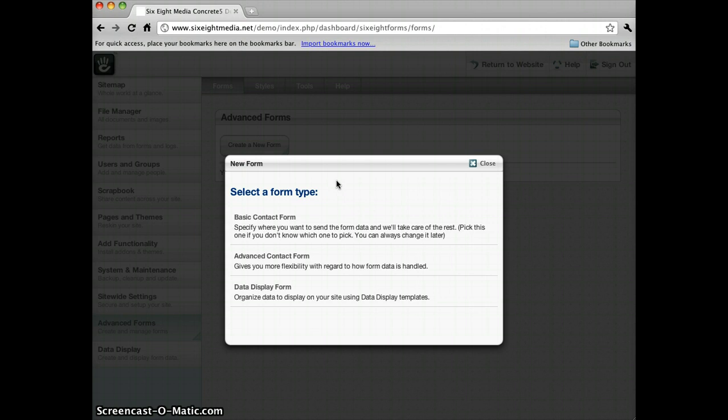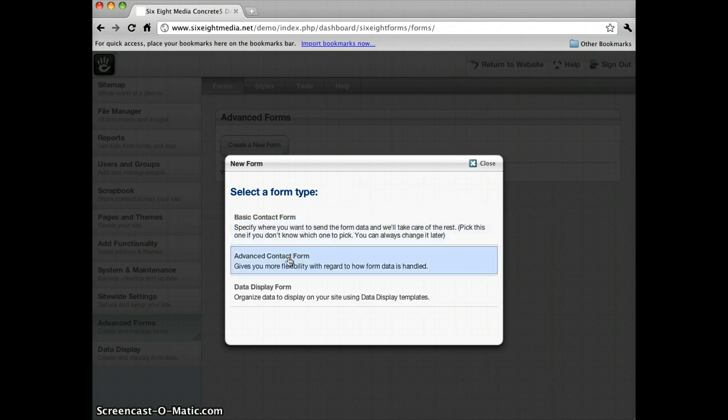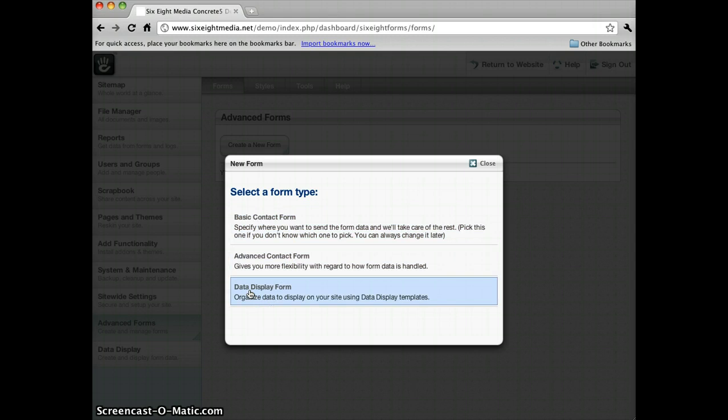Now when this window comes up, I'll have three options. Basic Contact Form, Advanced Contact Form, and if you have Data Display installed, you'll see an option to create a Data Display Form.